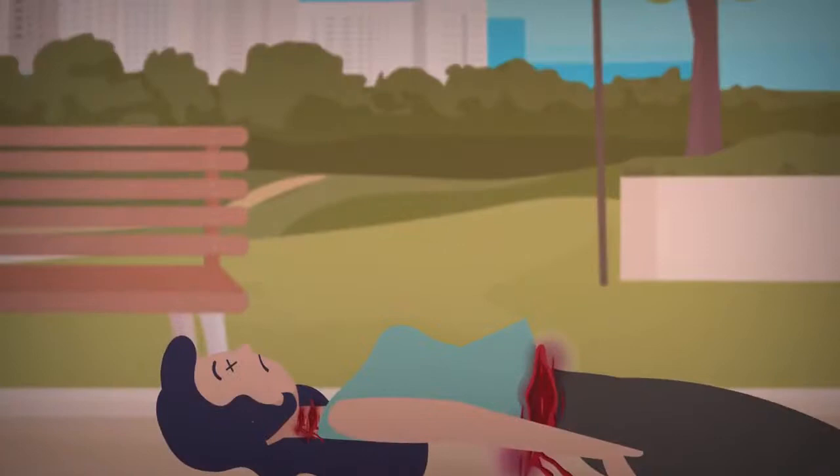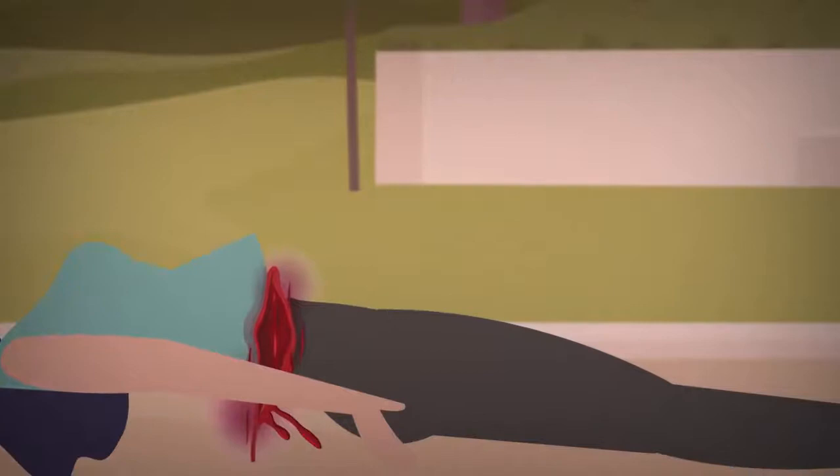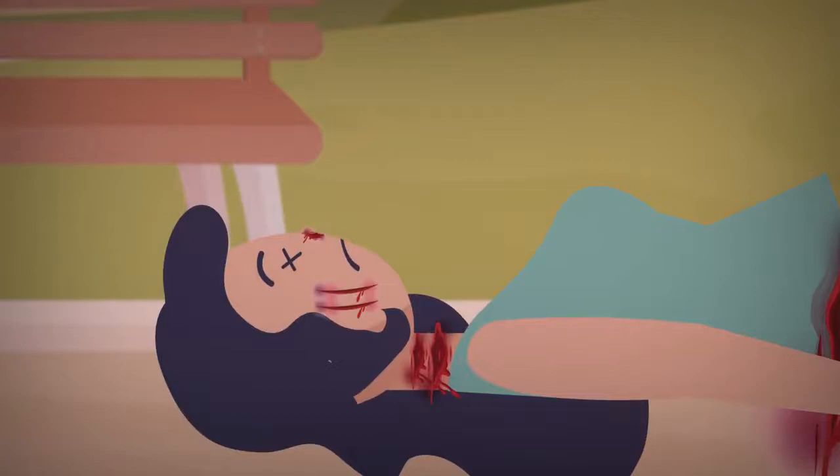But Jack didn't stop there. He mutilated her face by cutting off her nose, slashing her cheeks, and making incisions through her eyelids. The lobe of her right ear was discovered in her pocket. The police surgeon at the time stated that these incisions would have at least taken five minutes.